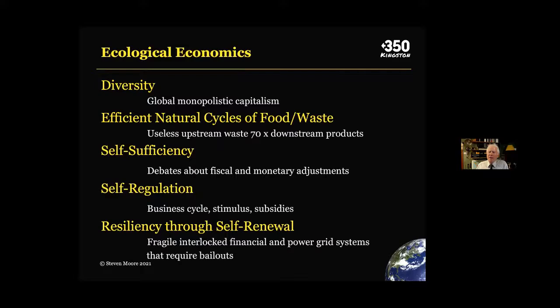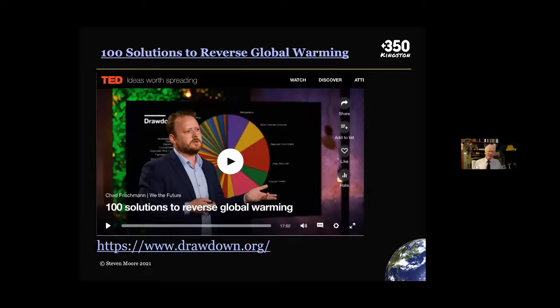There are lots of solutions and most of them are within our grasp — that's the most important part. We can feel really depressed, as though the end of the world is imminent, and yet we know how to have healthy economies and healthy ecologies. This is an excellent TED Talk — 100 Solutions to Reverse Warming — and these researchers, led by Chad Frischmann, did measurements of all the different kinds of solutions and identified the ones with the biggest impact. I was surprised at what they were.